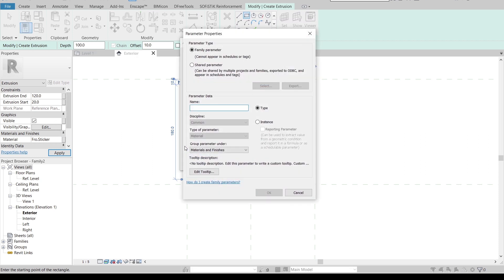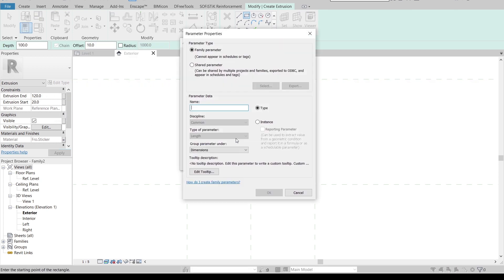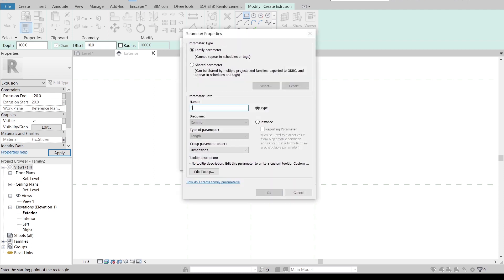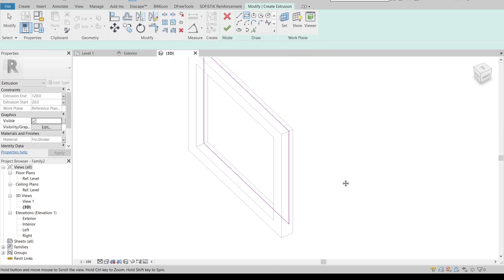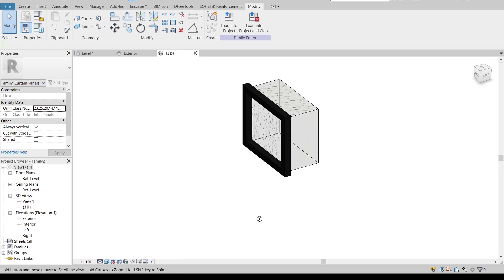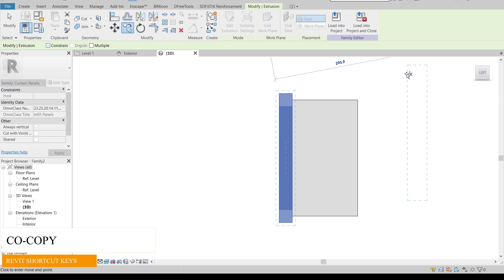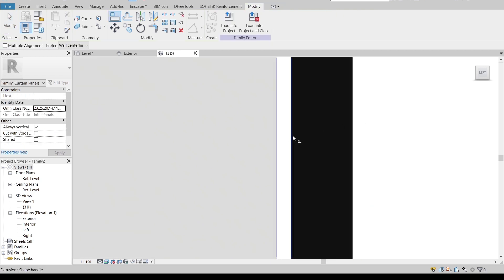Apply the frosted sticker material. I'll also create a parametric material parameter called 'Internal' for this extrusion, so it's parametrically controlled. Let's go to the 3D view and finish the extrusion. As you can see here in the 3D view, I'll change it to Realistic. Now I'm going to copy this element — press CO for copy, start from a reference point unconstrained, copy it across. Then I'll use AL to align elements together.